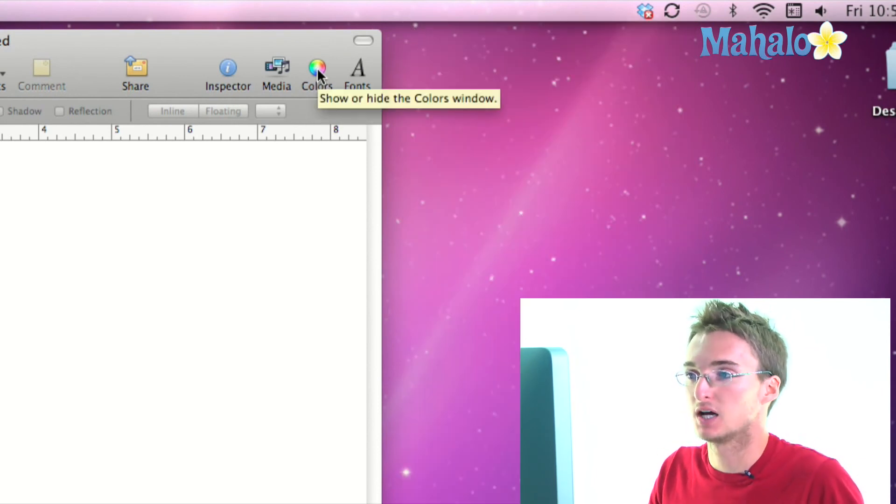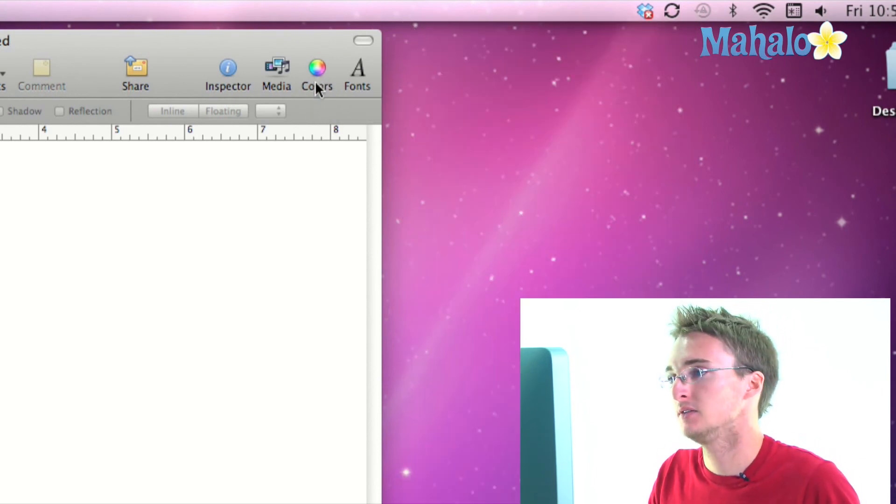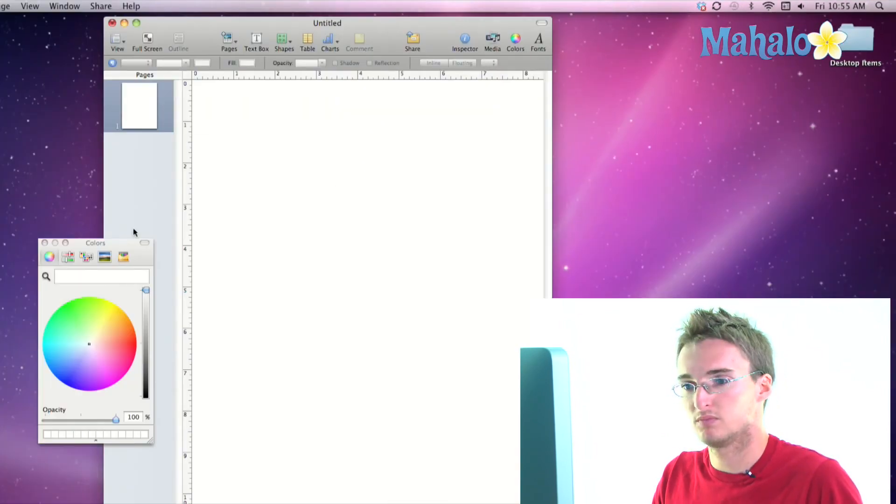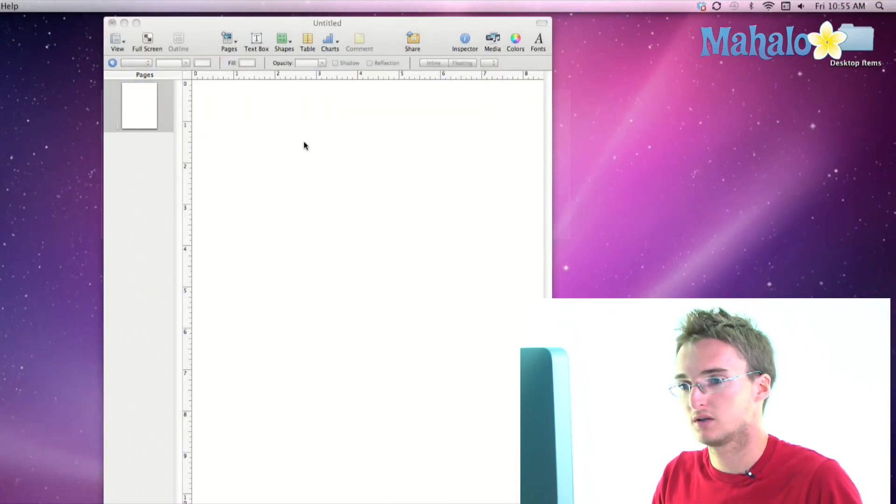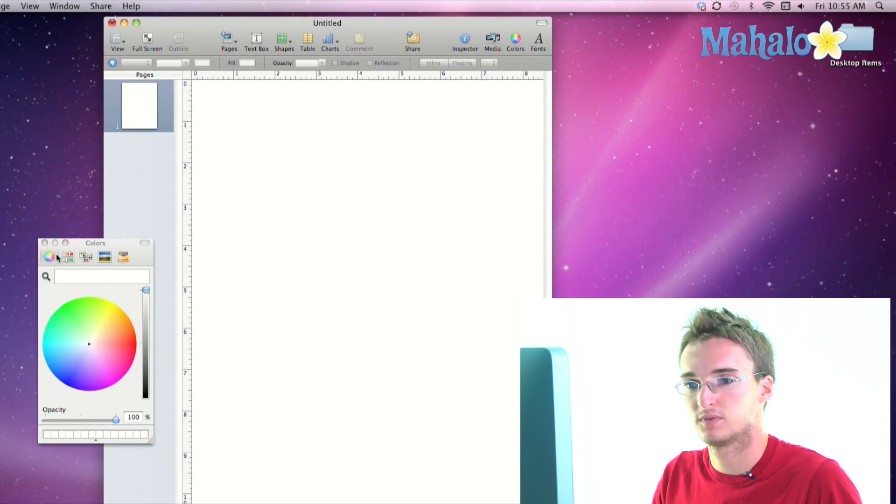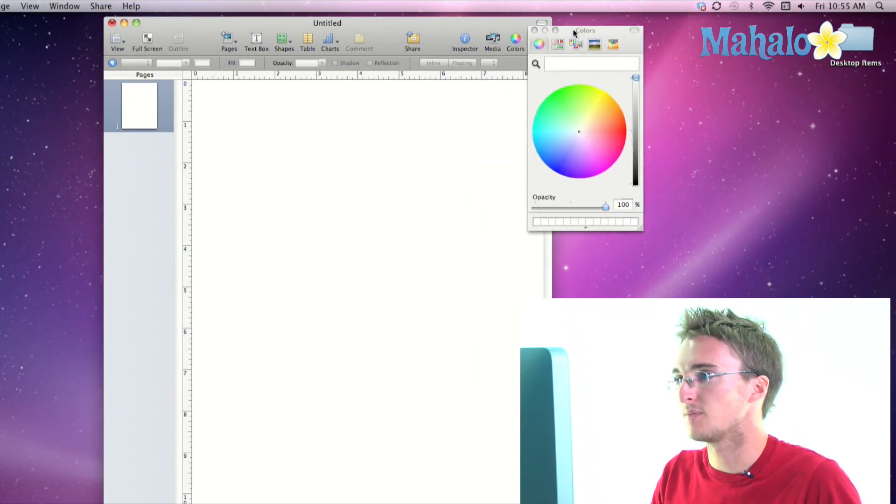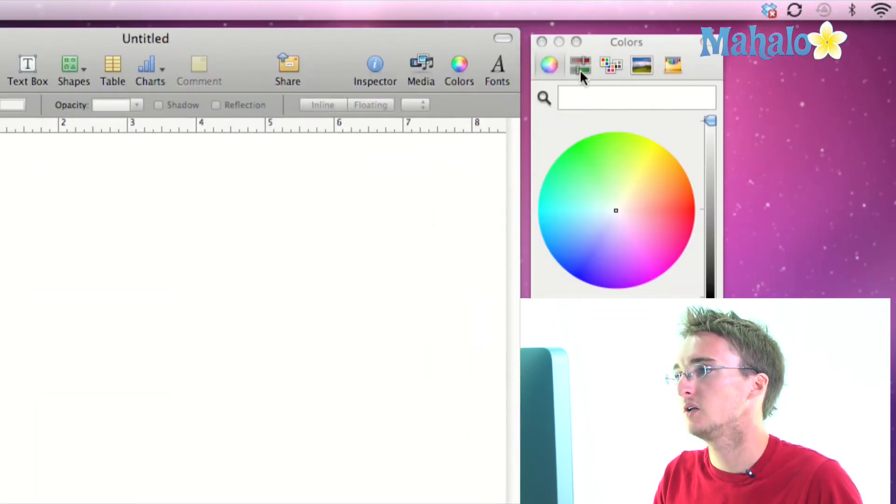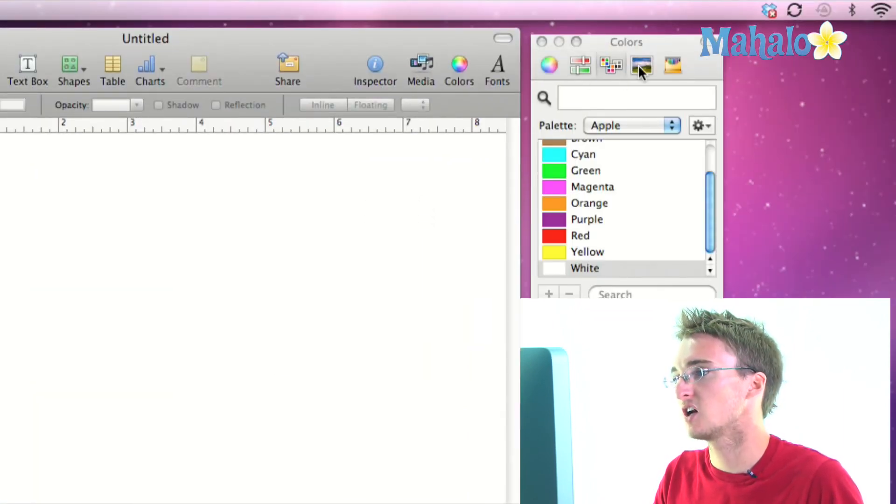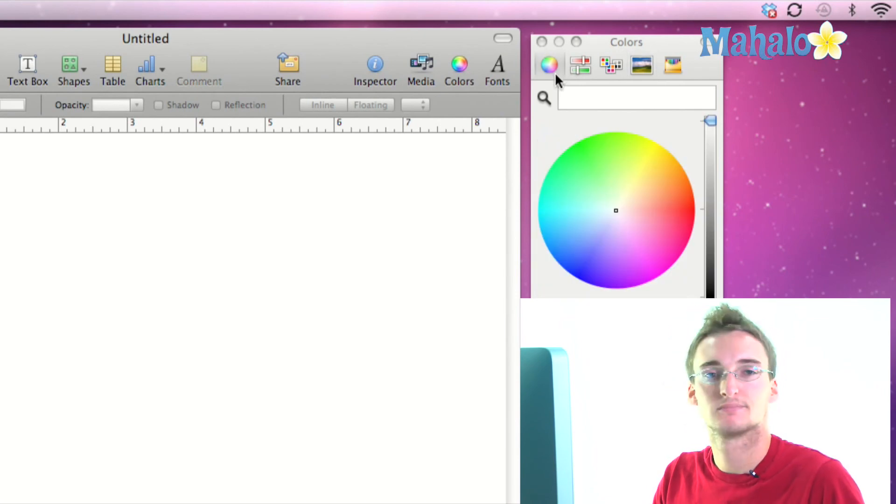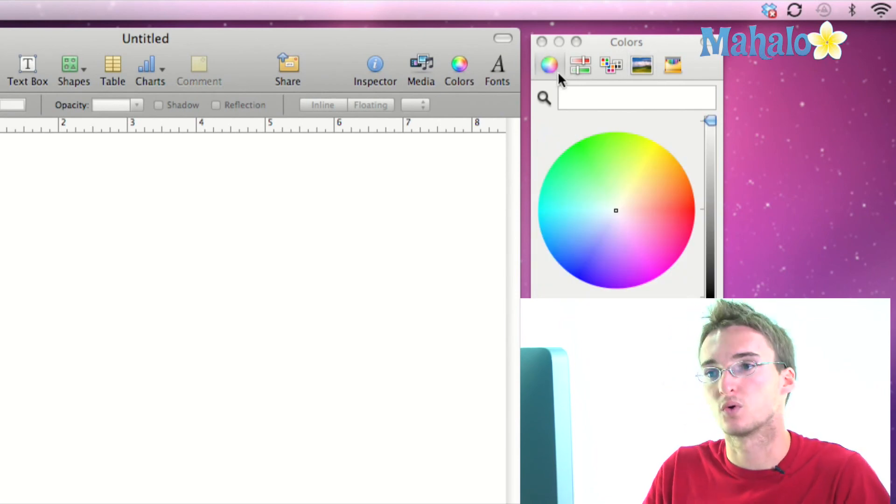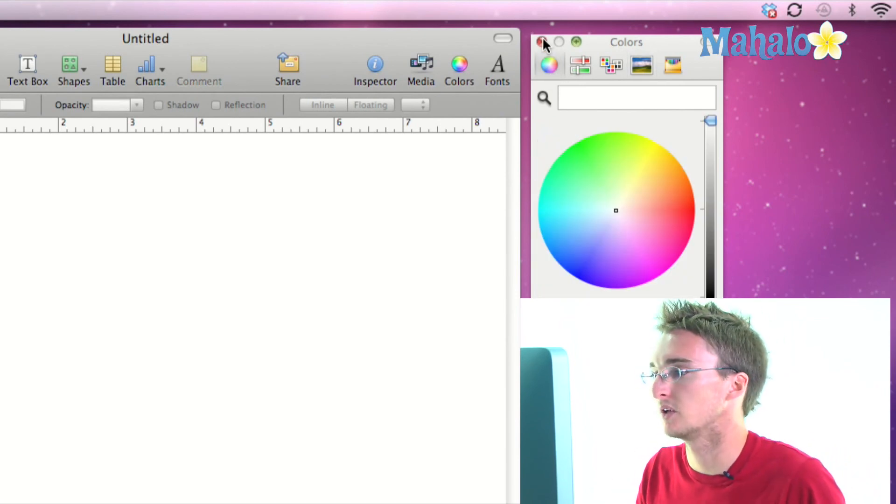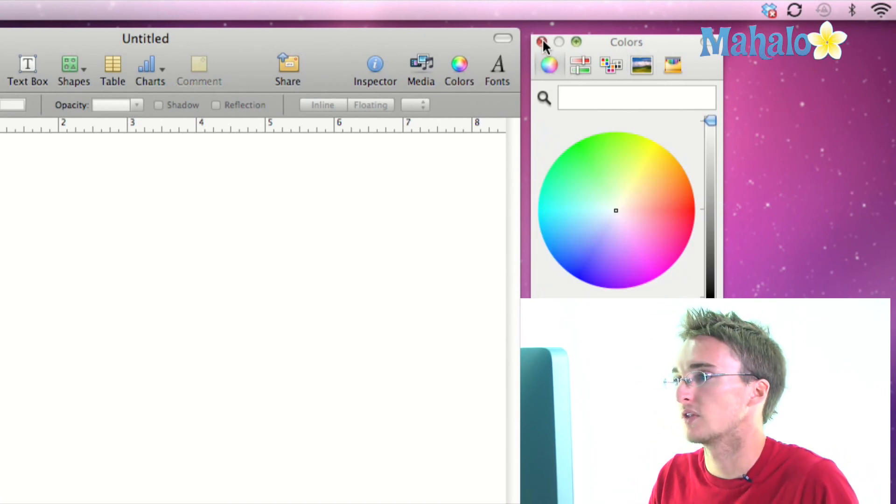Next we have the colors icon which opens up this color wheel so that we can adjust colors for whether it be text or the color of an image or something you can use that.